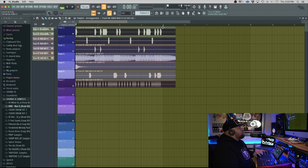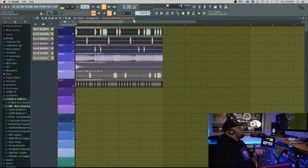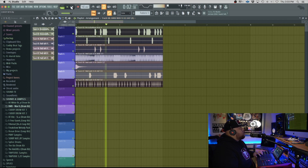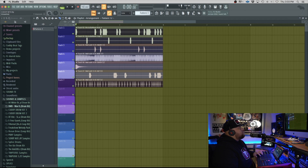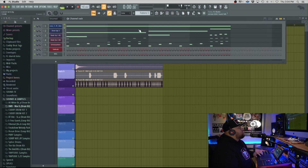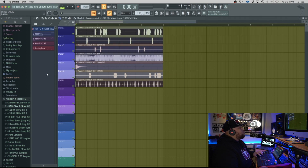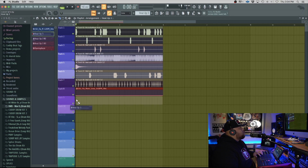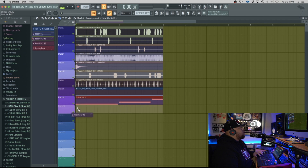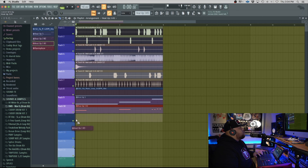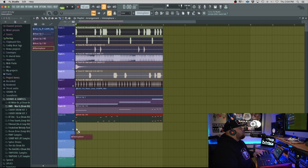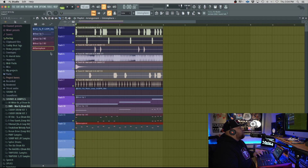Now you can put this all together. Go back to the pattern, flip by channel, come over here, and now we can put everything in the playlist and arrange the song. Just like that — now we got the drums, the instruments, everything together.